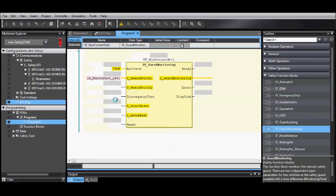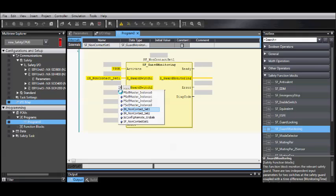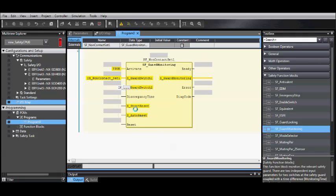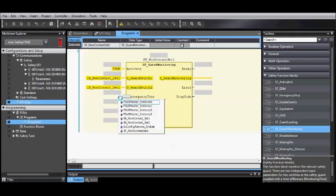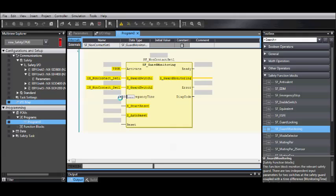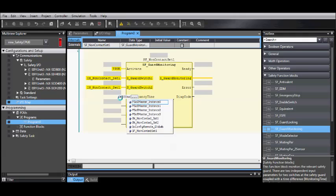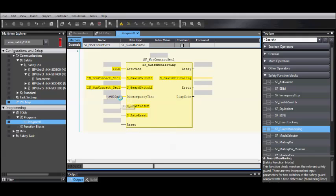For the Guard Switch 1, you want to select the input for the first set only, and you also need to repeat this for the second channel. For discrepancy time, T, pound, 500 milliseconds, and then add your reset button.